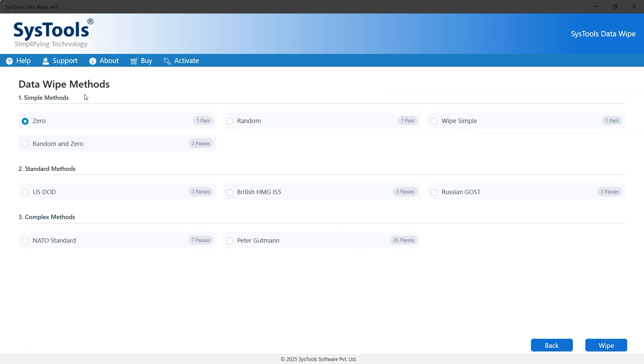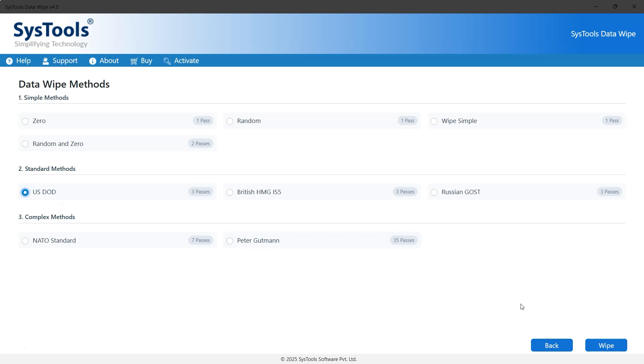Now, it's time to choose a data wipe method. Methods with fewer passes are faster, but less secure. The ones with more passes offer better security, but take longer. So, choose a method based on how sensitive your files are. For this video, we'll go with the standard method. USDOD 3 pass. You can pick any method that suits your needs. Once selected, click the Wipe button.